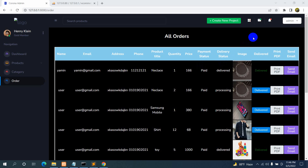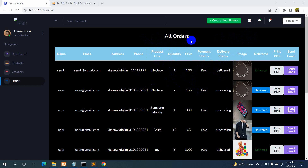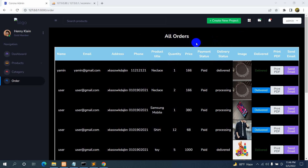Hello everyone, this is Yamin and welcome to Web Technology. In this tutorial I'm going to show you how you can make search in Laravel. Here you can see we show some data, and we are going to have a search option at the top just before this table. If you write something and click the search button, it will show us that specific search result.